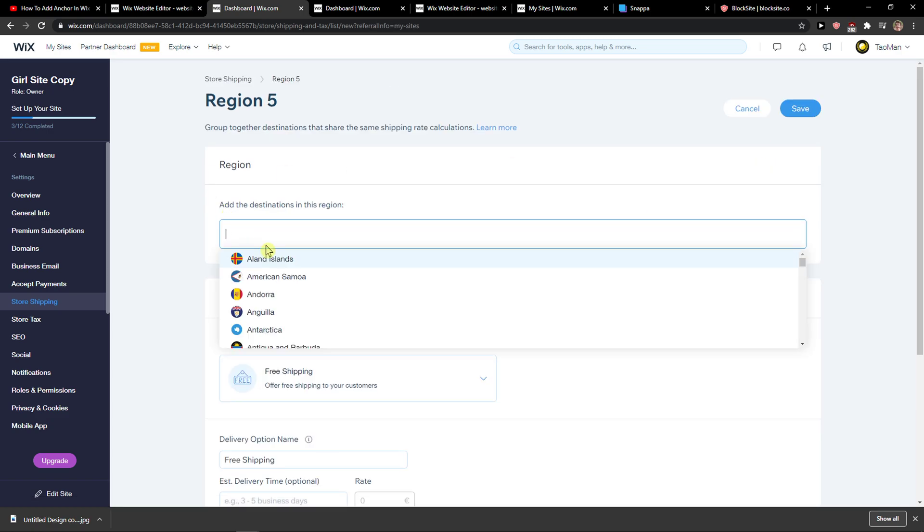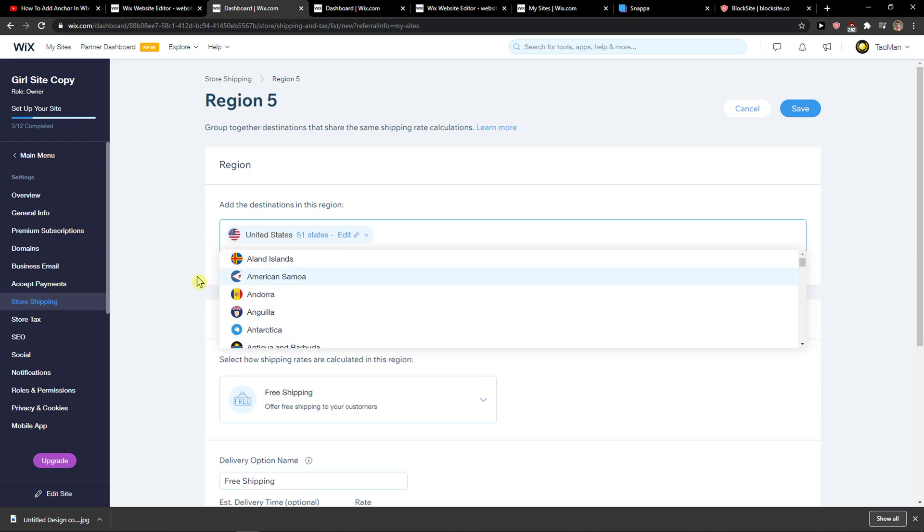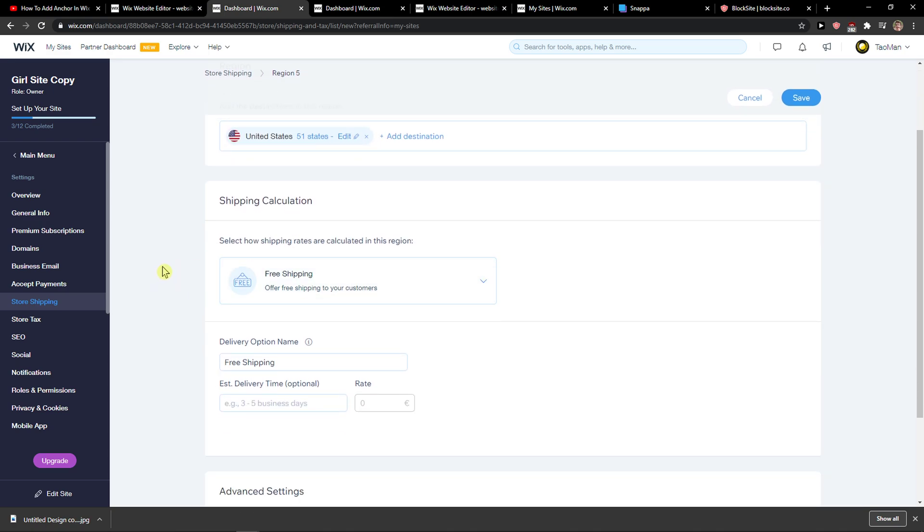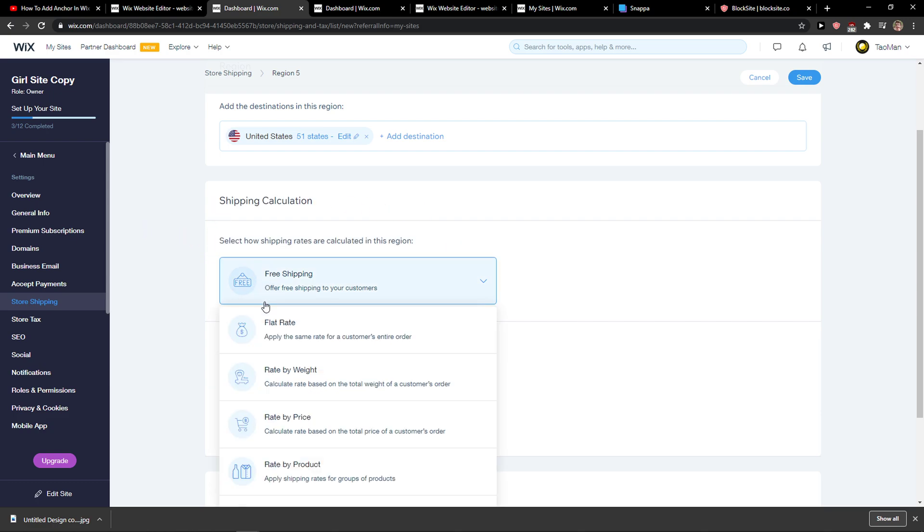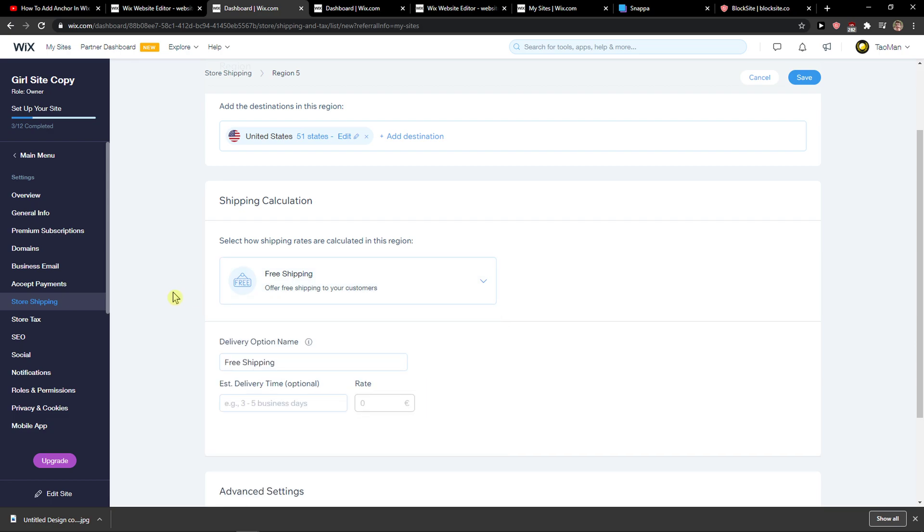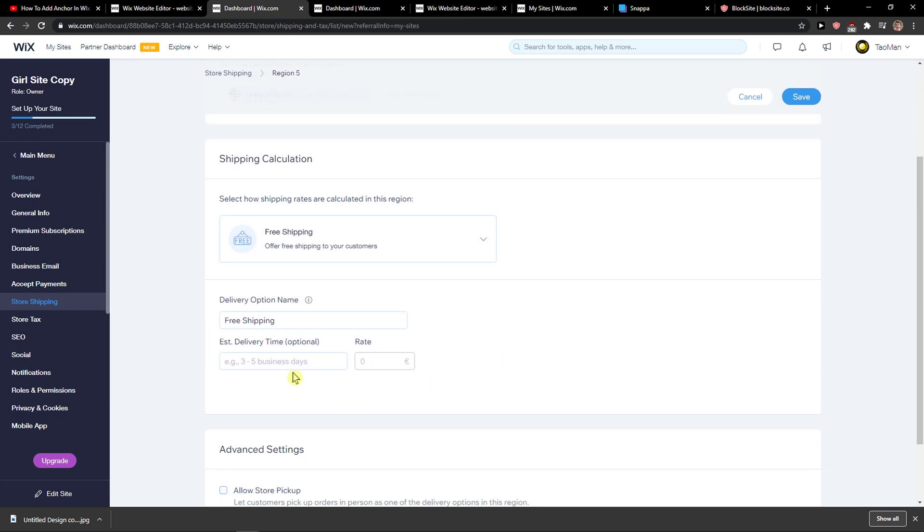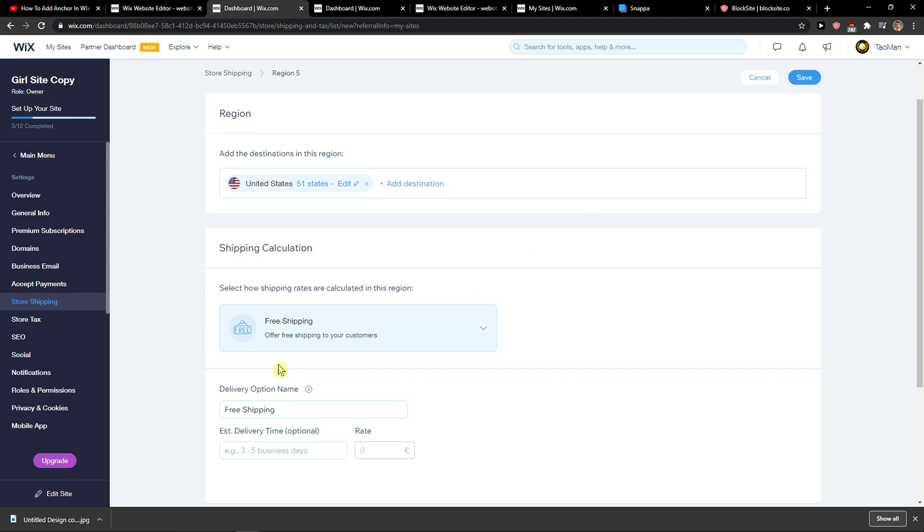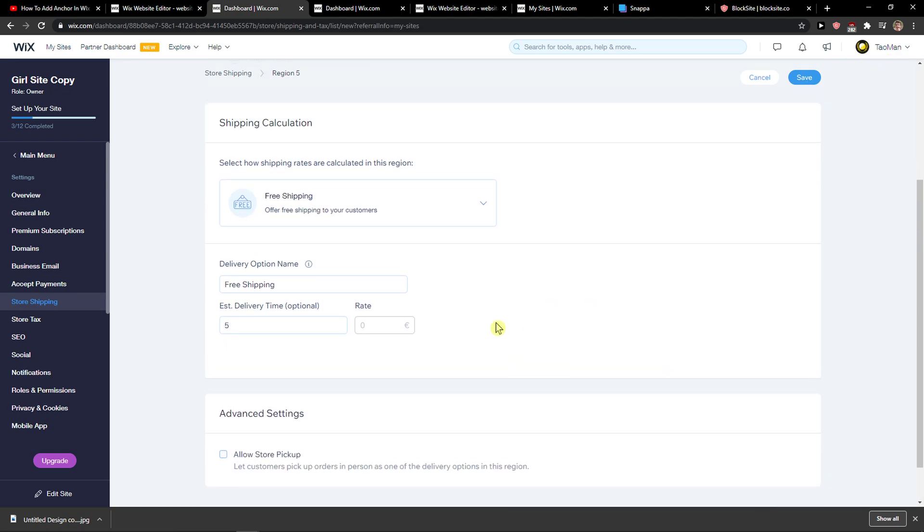You just add your destination, let's say United States. You can select Shipping Calculation and choose how shipping rates are calculated in this region, then add free shipping. This is pretty much how it's done. Then just click free shipping, set it to take five days.